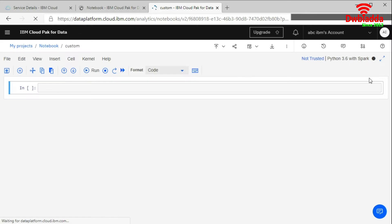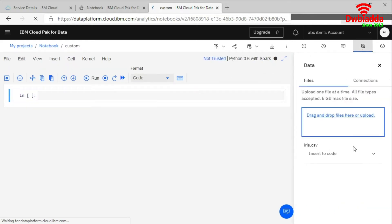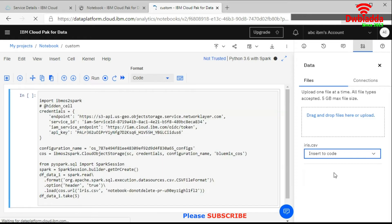Now upload the data set. The data set is already there. So we will insert the code using Spark in DataFrame. We will click on this. It will insert your code here.